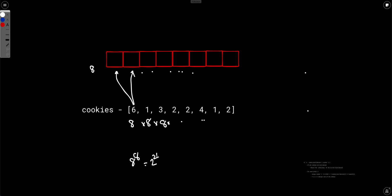This is within the time complexity, so you don't need to do anything fancy. You just find all the distributions, calculate the unfairness across all of them, and take the minimum.